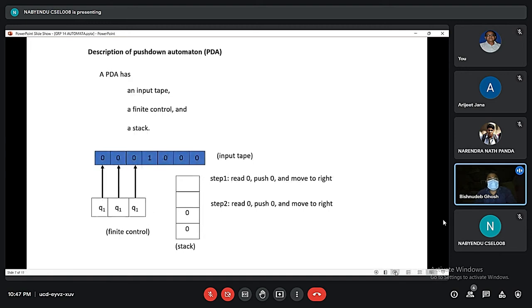A PDA has an input tape, a finite control, and a stack. The input tape has read operations, push operations, and moves to the right — reading a symbol, pushing to the stack, and moving right.